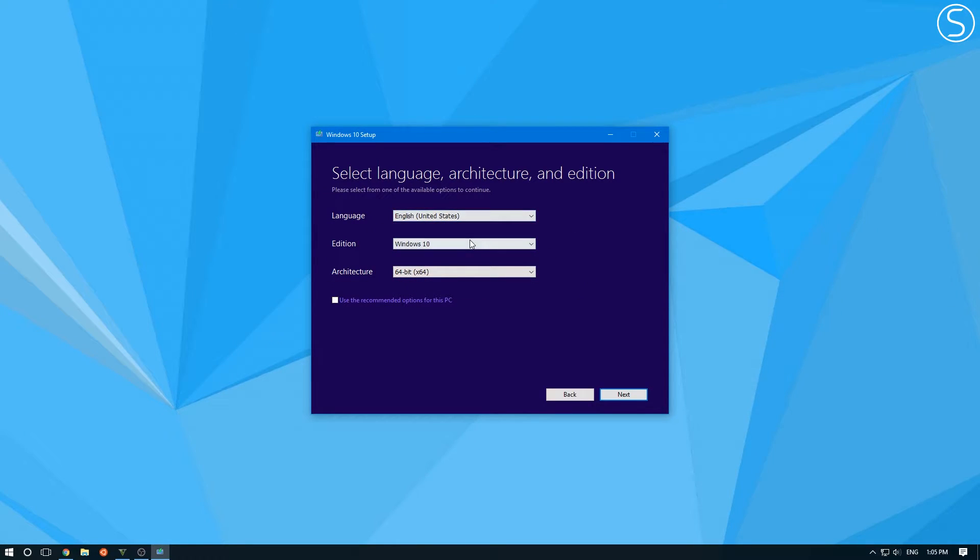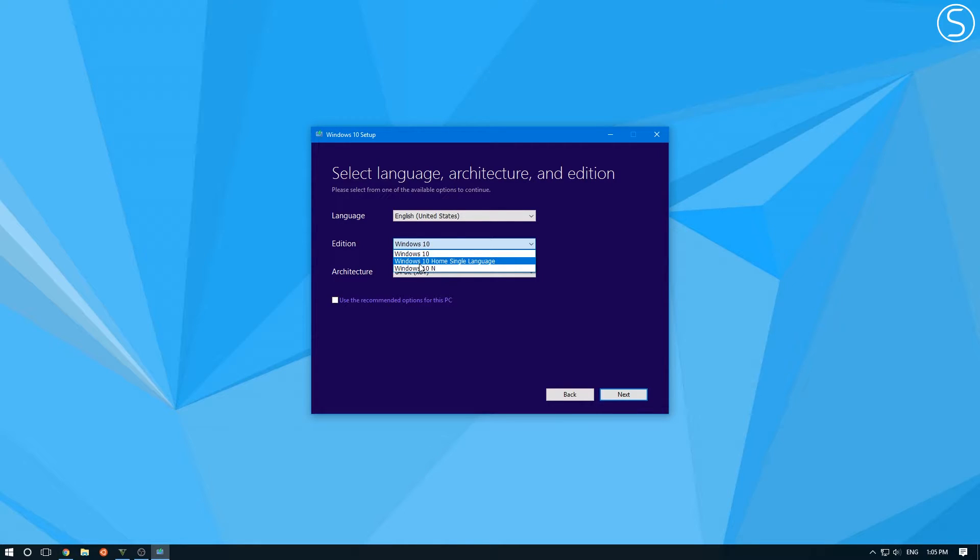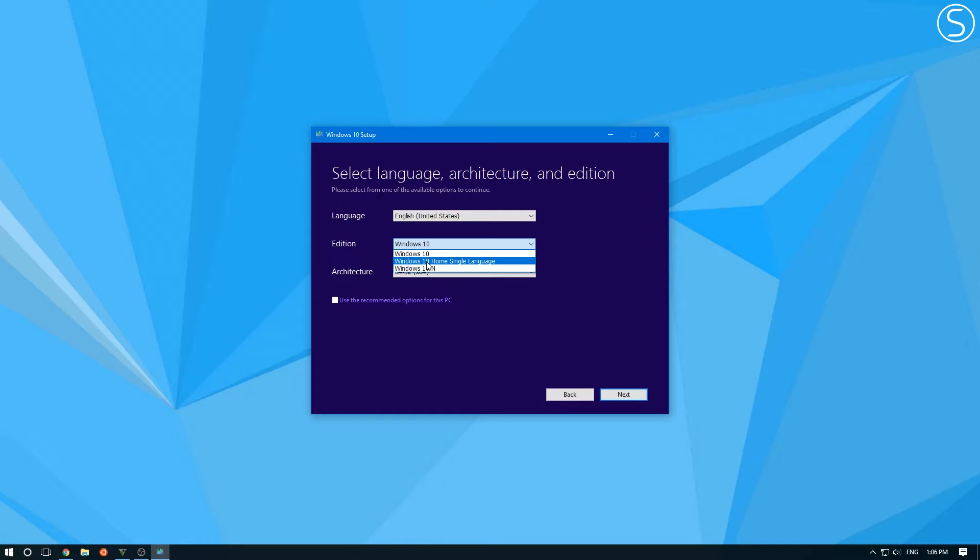So just select your language here for the edition. You have Windows 10, Windows 10 home and Windows 10 N. Windows 10 home is just your simple Windows 10 home for home use. It's just a basic version of Windows and only works with one language, the language you select up here.